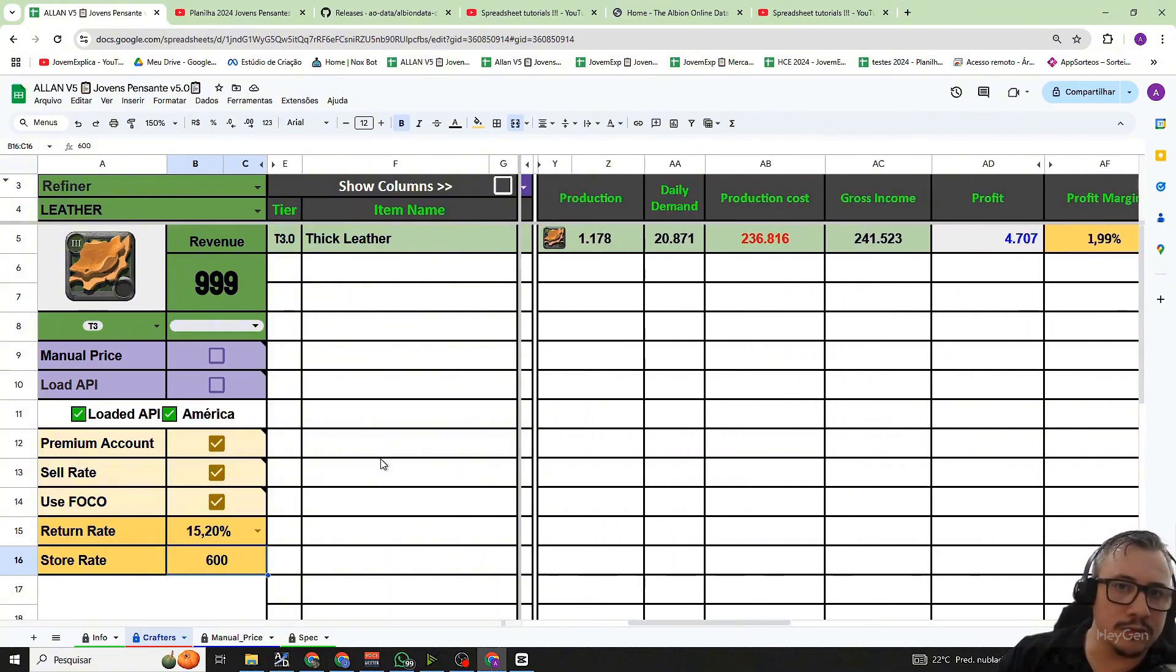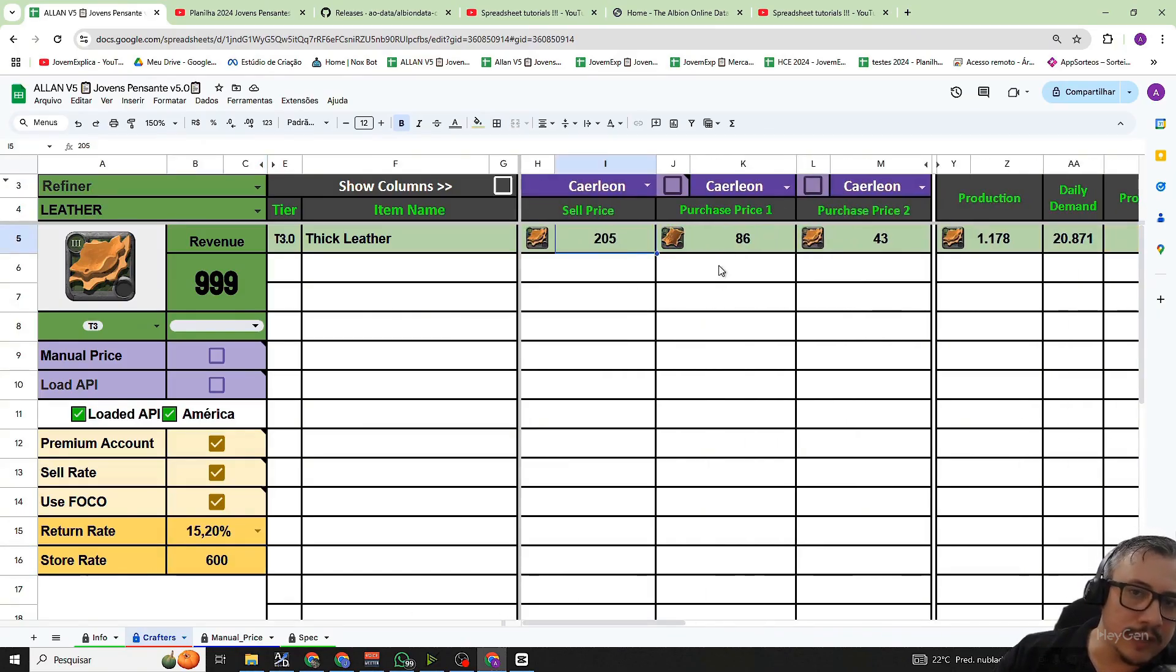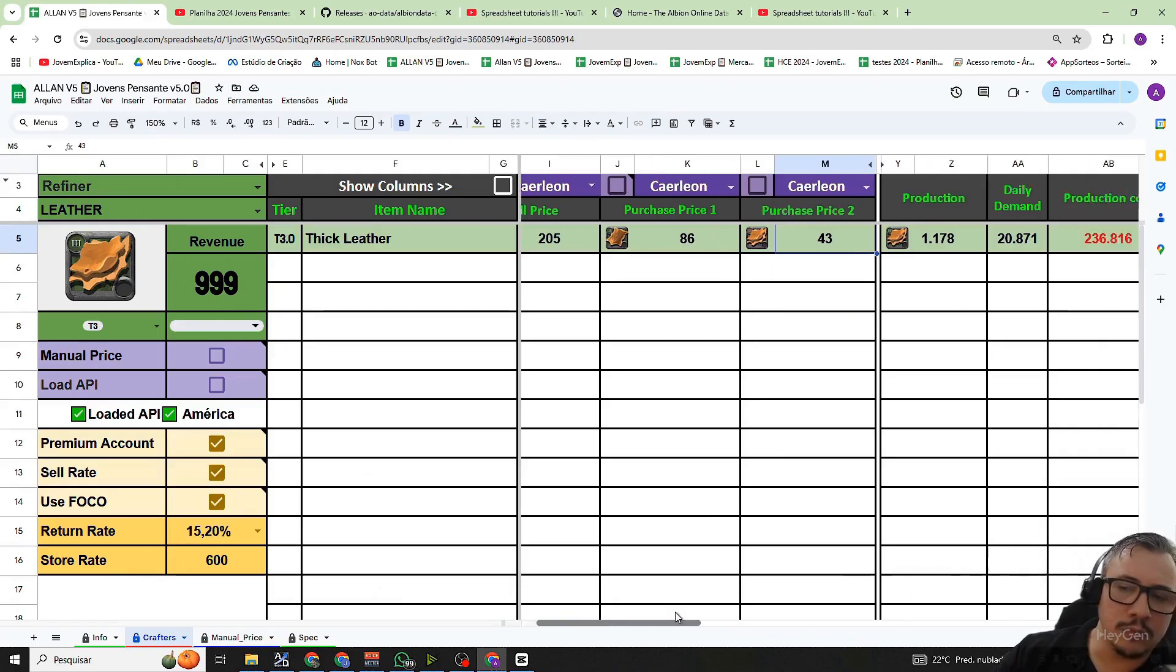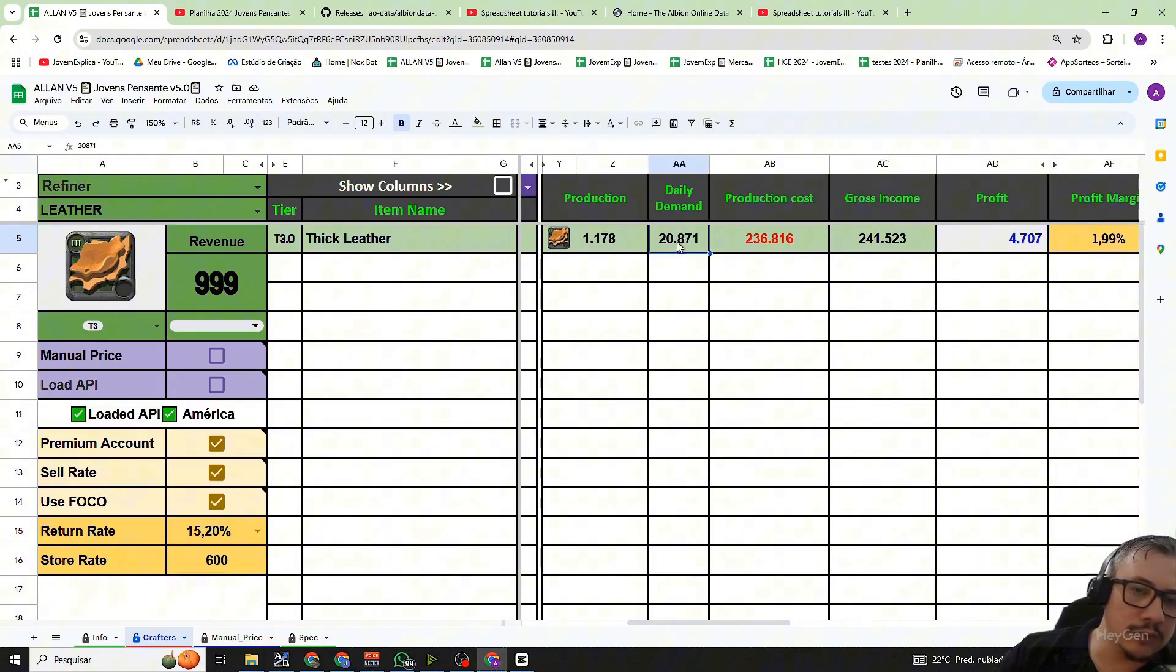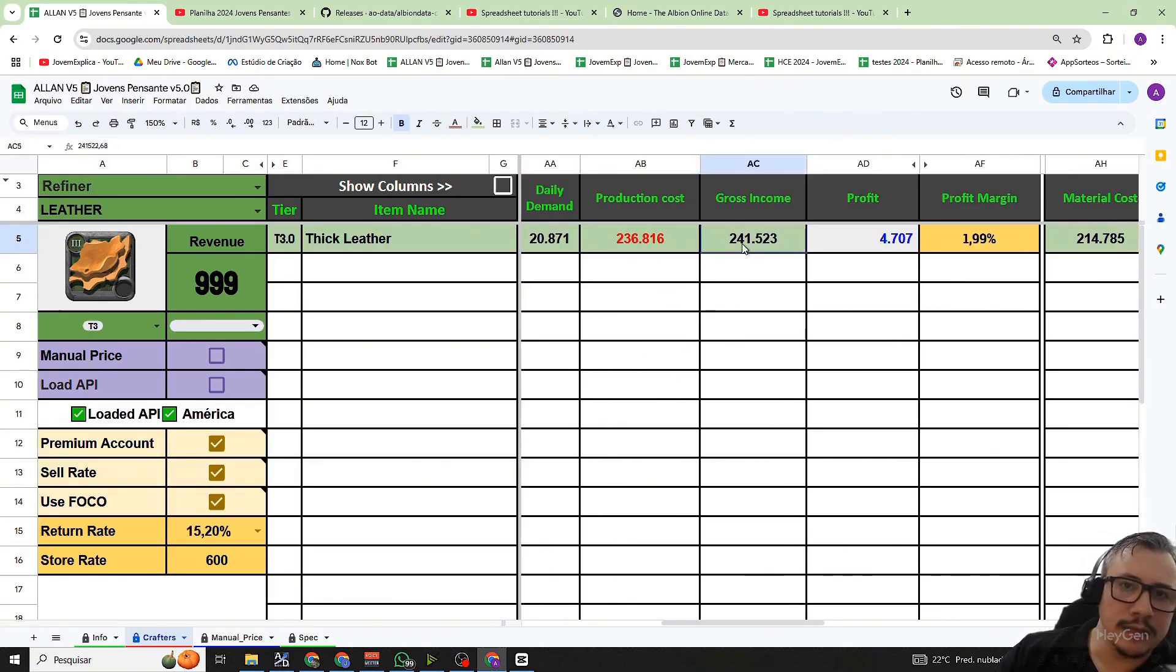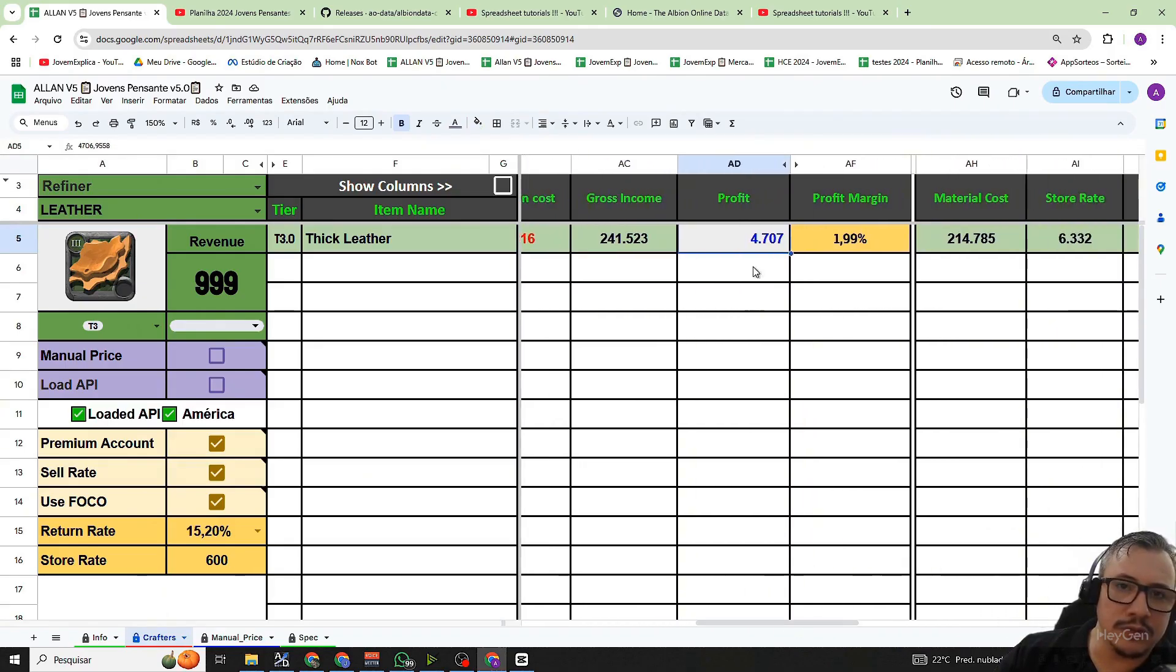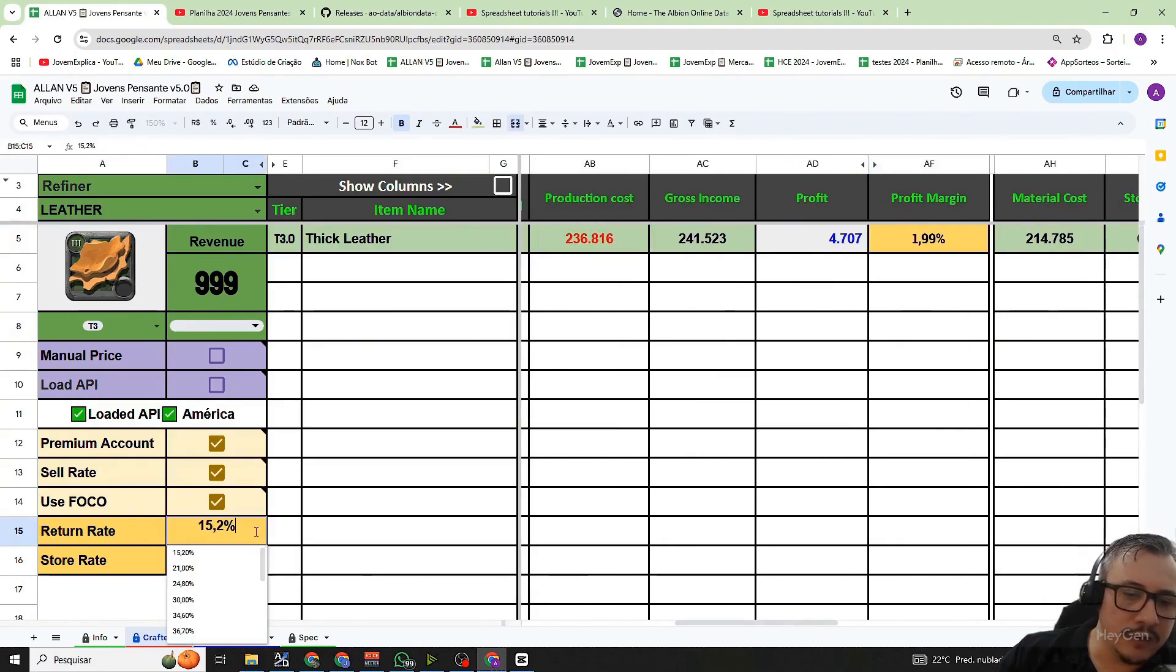You can see that in this fictional example I provided here with a selling price of 205 and a buying price of the hide at 86 and the buying price of the fabric from the previous tier at 43, we will produce a total of just over 1,000. The daily demand is 20,000 per day so I can easily sell these 1,000. The total cost will be 230,000 and the total revenue will be 241,000. Therefore we had a profit of 4,000. This represents only 1% profit related to your total production cost. If we had a higher return rate, for example 40.40%, our profit would be much greater, already rising to 39%.